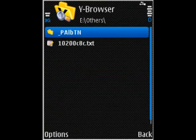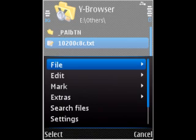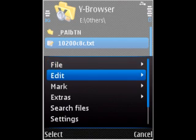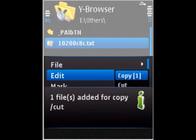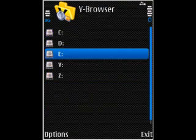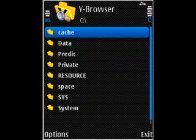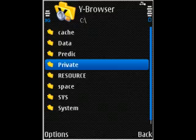Go to your Others folder. You'll find the 10200chc.txt file and copy it. Then go to C drive, Private folder.